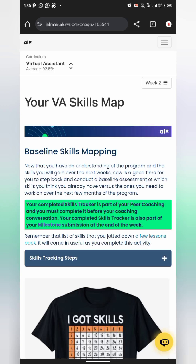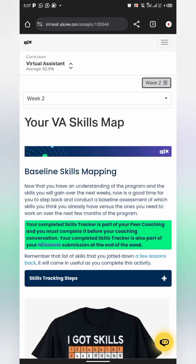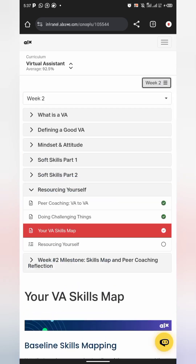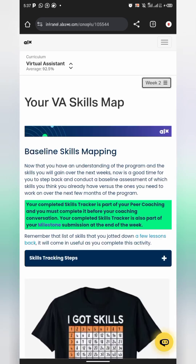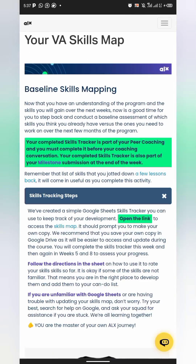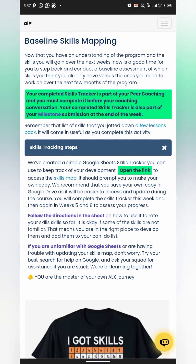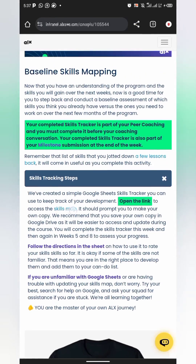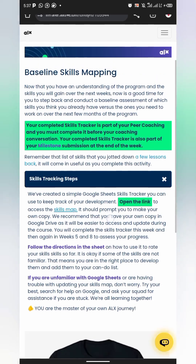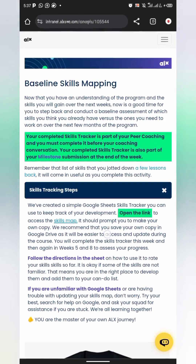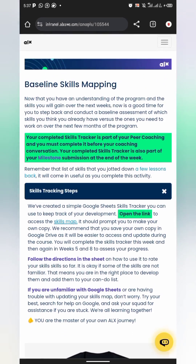The first thing you need to do is come to the Skills Map section. Once you tap on Week 2, you can see the VA Skills Map. Make sure you're in this section, then tap on the skill tracking steps and tap on the Skills Map. I also dropped the link to the Skills Map in the channel, so you can click on it and it will redirect you to your Google Sheet.